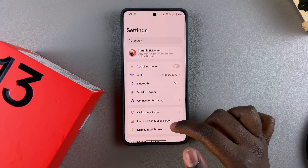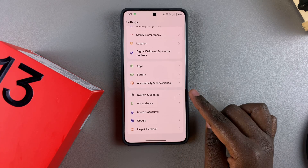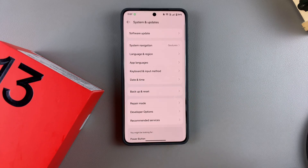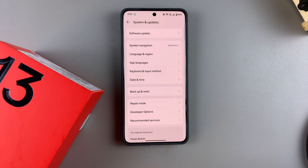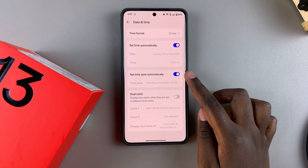In Settings, you want to scroll and select the option System and Updates. From here, you want to select Date and Time.